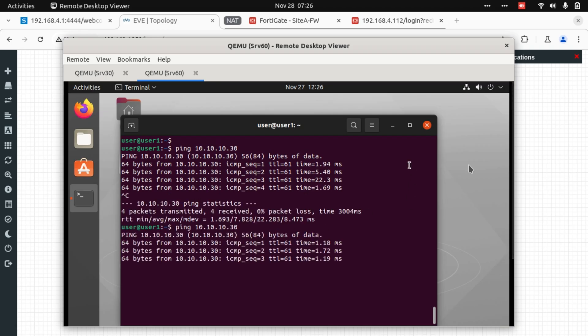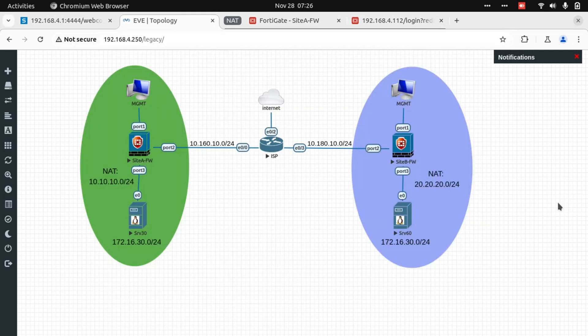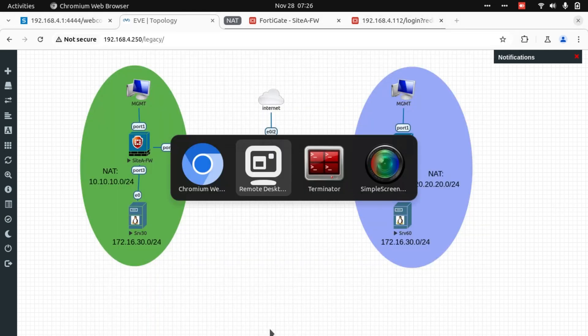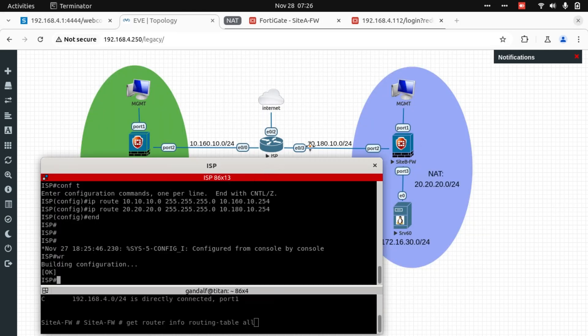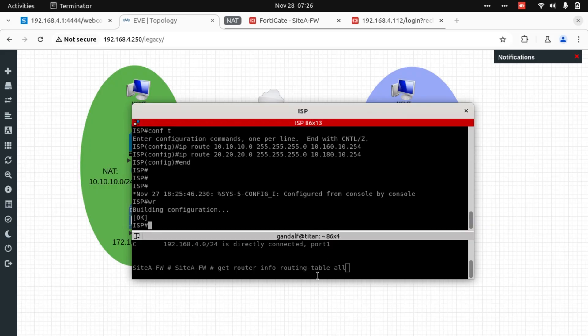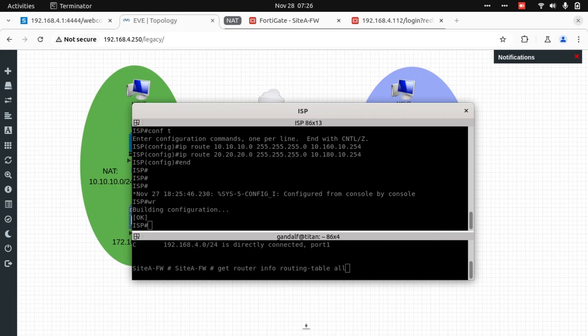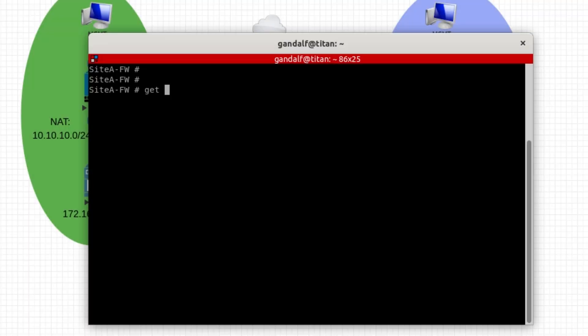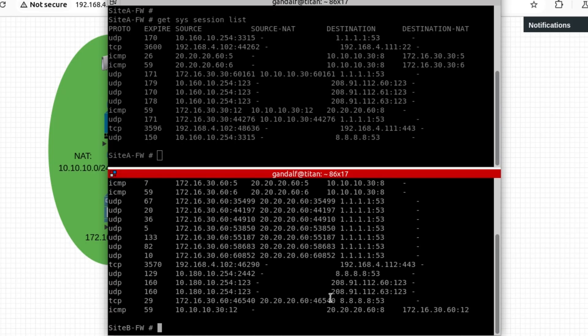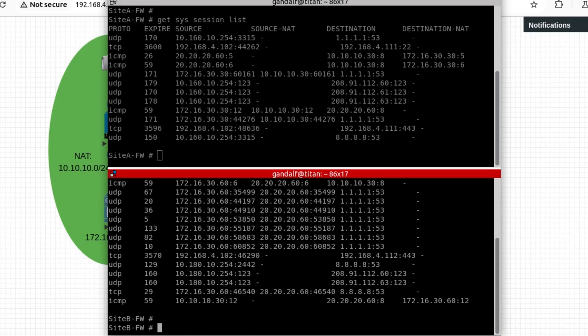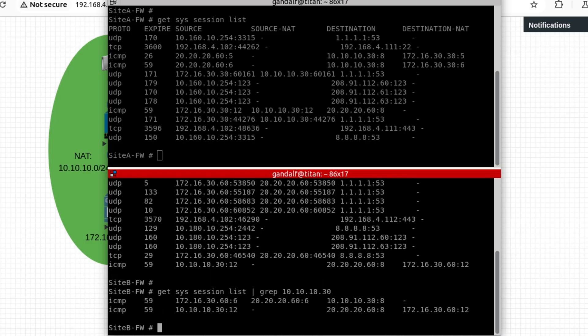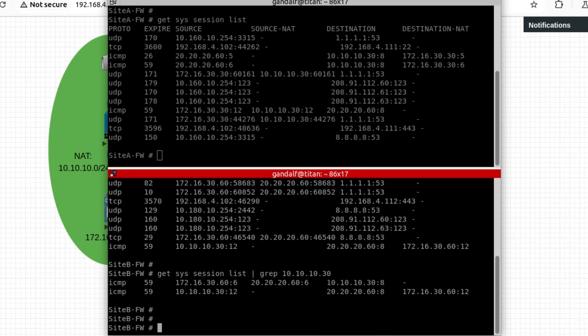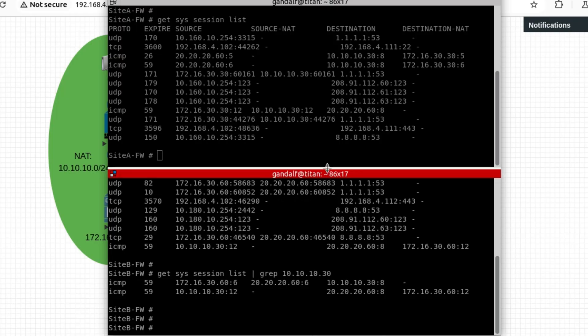So under the hood, we want to have a look at the firewalls and see what's exactly happening in the firewall in terms of routing. Actually, from Site B, I'm going to filter this by the destination that we're trying to reach, which is 10.10.10.30, just to clean up my screen, the output here. So looking at this, the first line of our session table, we can see...